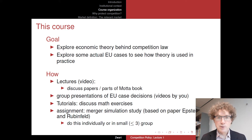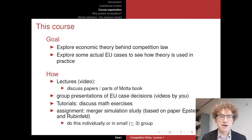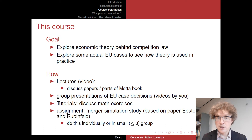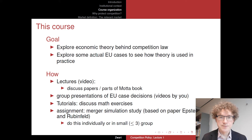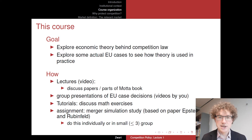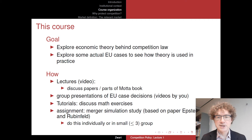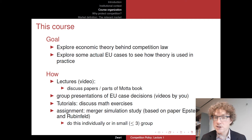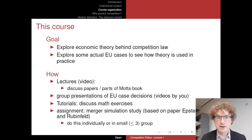Apart from that, we will also have some work by you — basically videos by you as groups. In previous years we used to have in-class presentations; instead, we're going to have videos by you presenting particular EU cases. There will be a number of cases and you will be assigned as a group to give a fairly short discussion, like 10 or 15 minutes, of one of these cases. You can soon sign up for which group and which case you'd like.